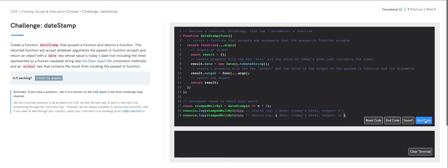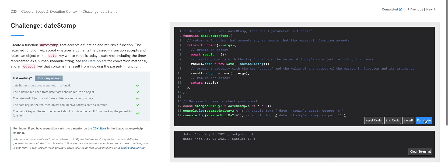Let's hit run code and see what we get. There we go — we have our two objects. The first one with the date of today's date and the output of eight. Our second object has a property date set to today's date and the output of 12.